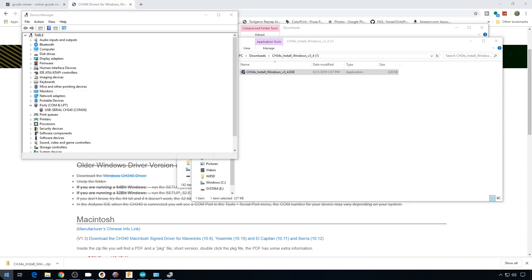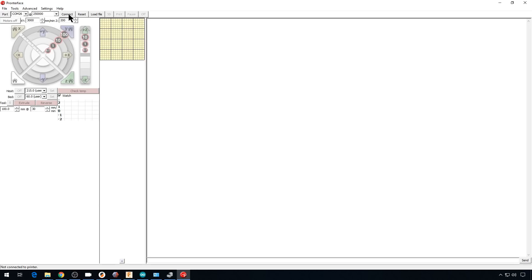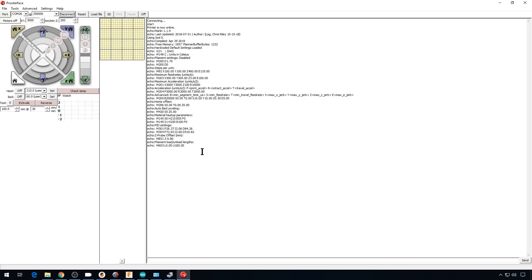Now we can open up Pronterface again. And hit Connect. And now we're communicating with our board just fine. So if you had an issue before connecting up to your printer and you never got it fixed, this might be your problem. Give it a try.